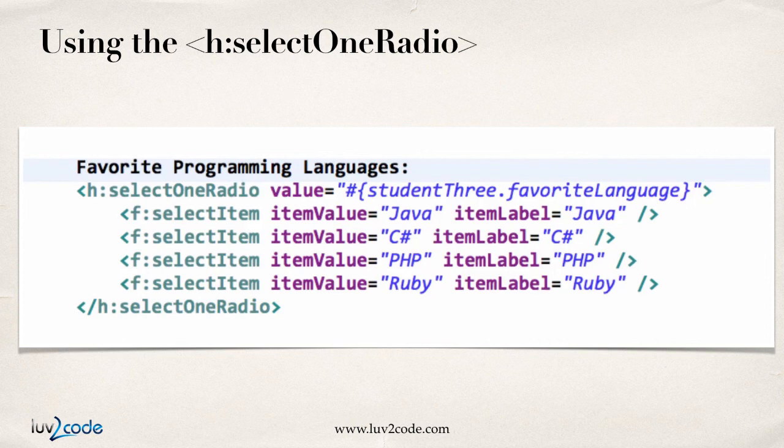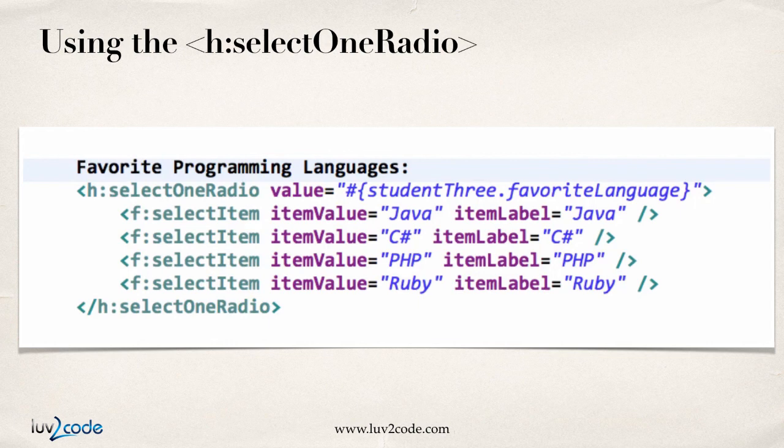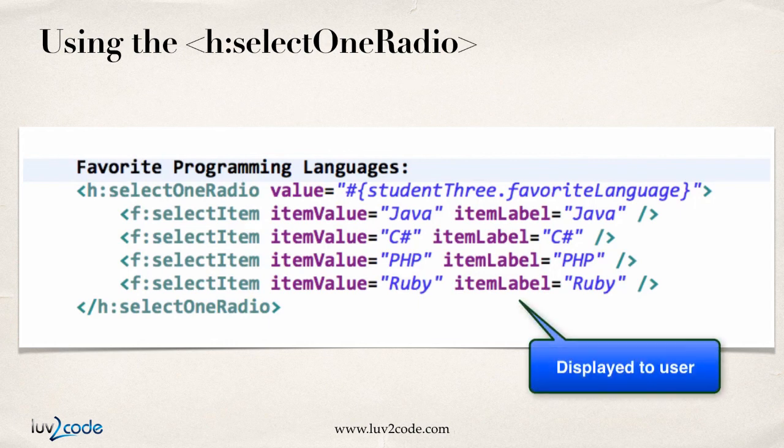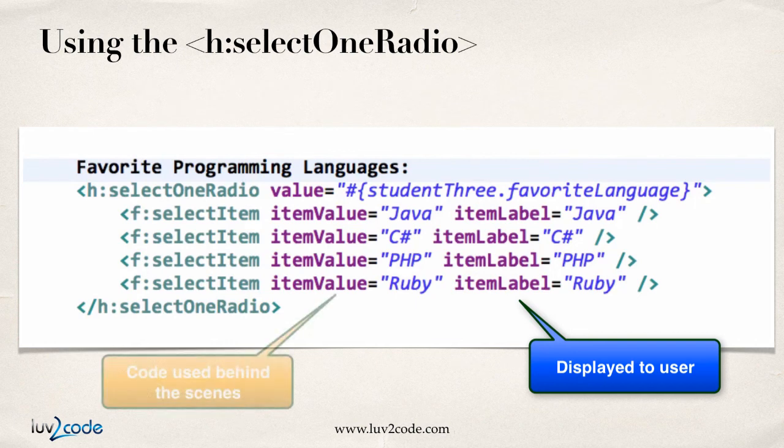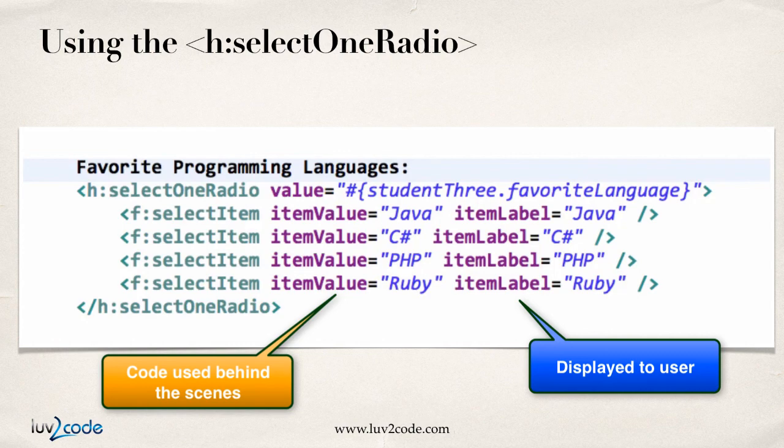We'll see that in the following slides, and then from there, we just drop out the different radio options here, so Java, C sharp, PHP, Ruby, and again, item label is what the user will see, and item value is an actual code you can use. Here I'm using them the same, but you can easily change that for your own personal application.